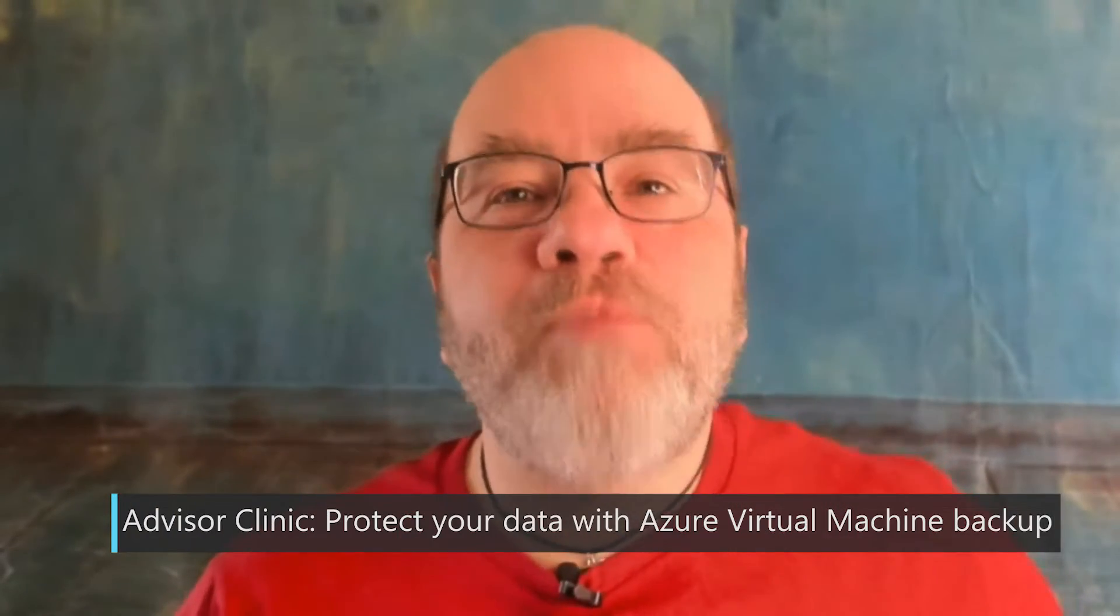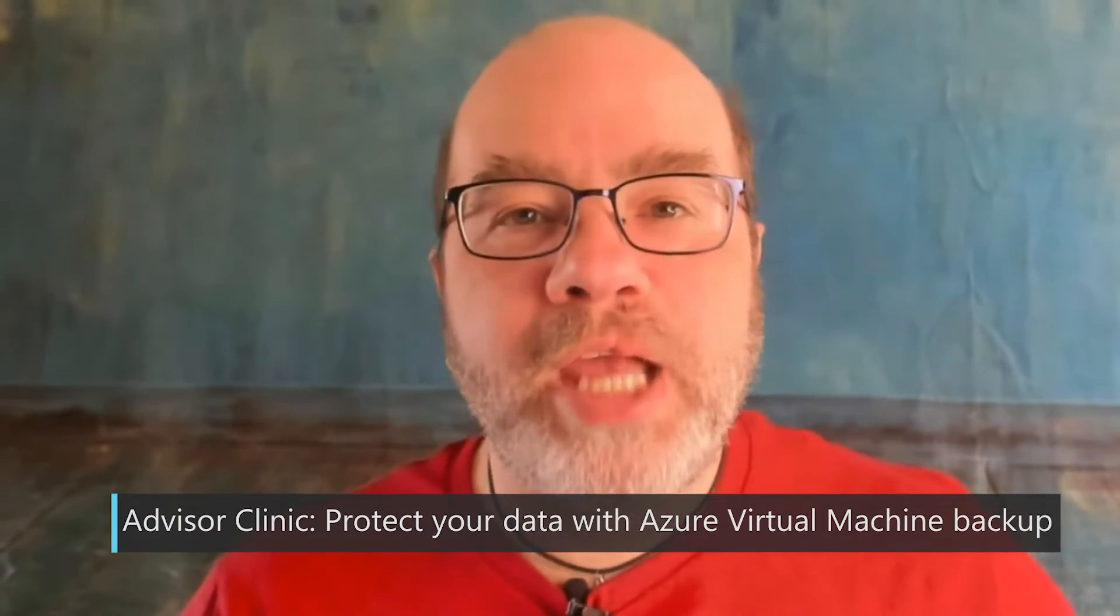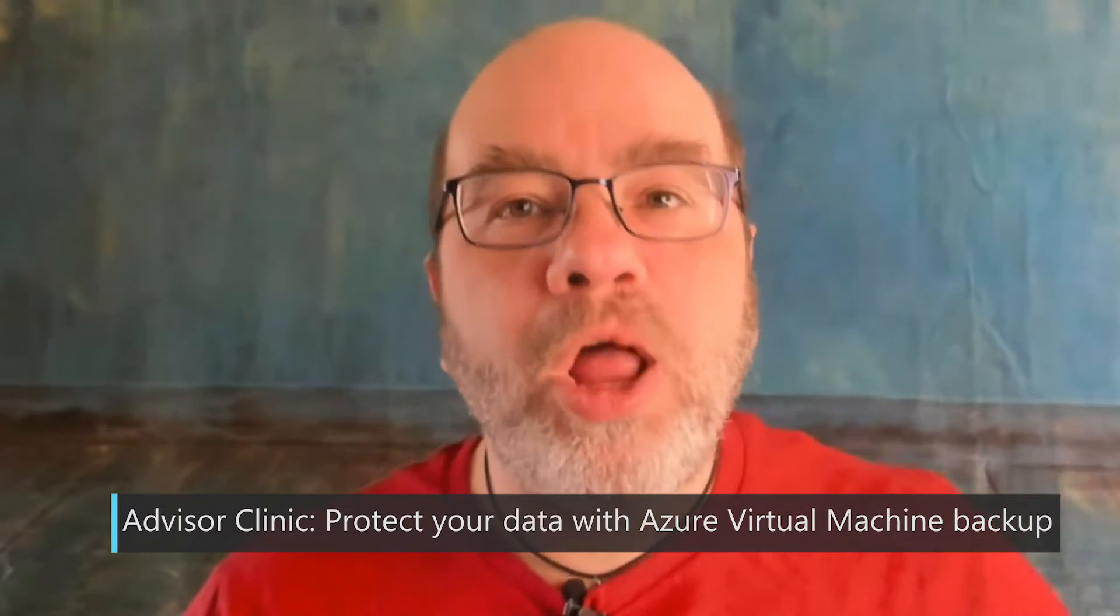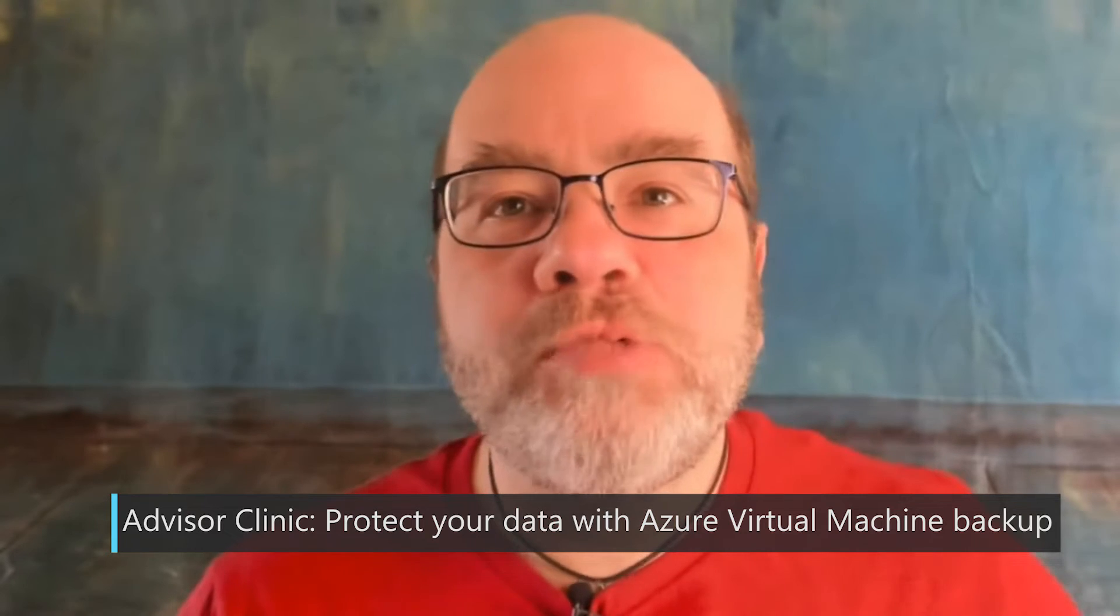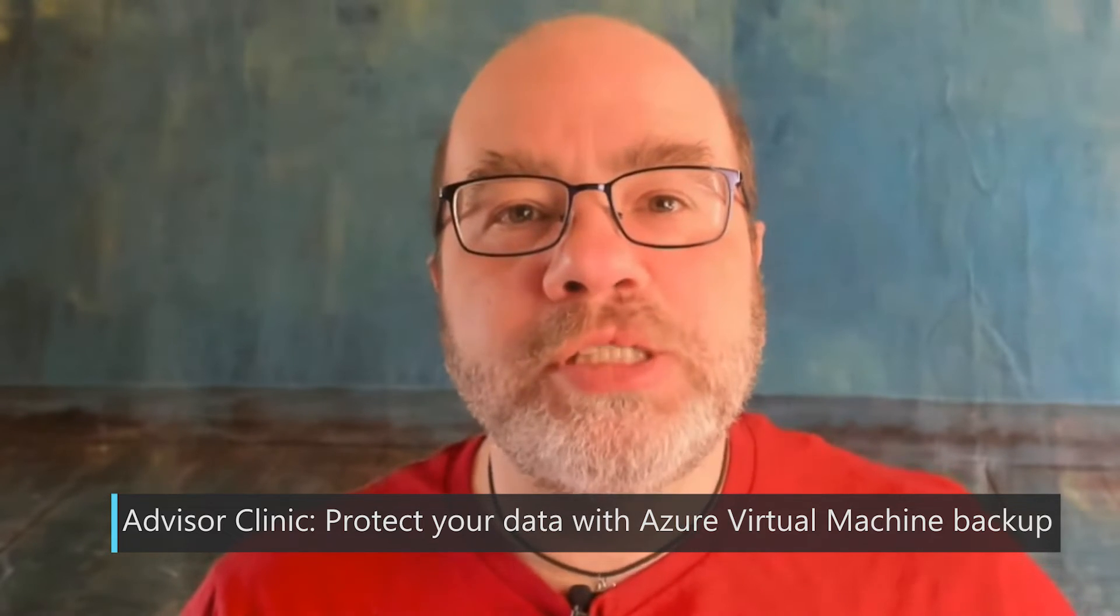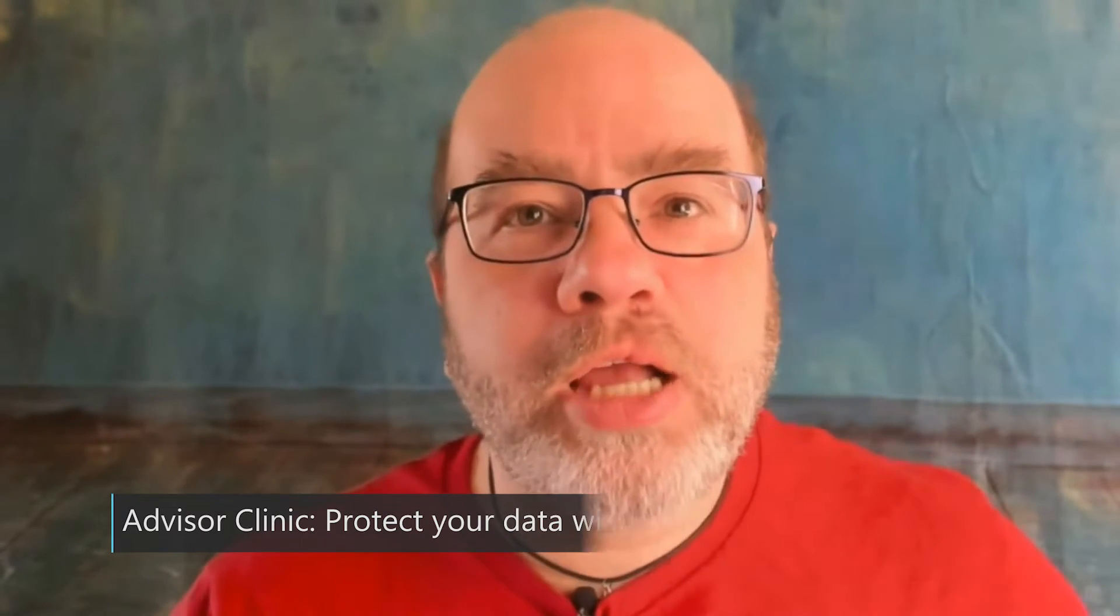Hey, so Azure Advisor gives me personalized recommendations based on the well-architected framework so I can better use my cloud resources. Why don't we take a look?